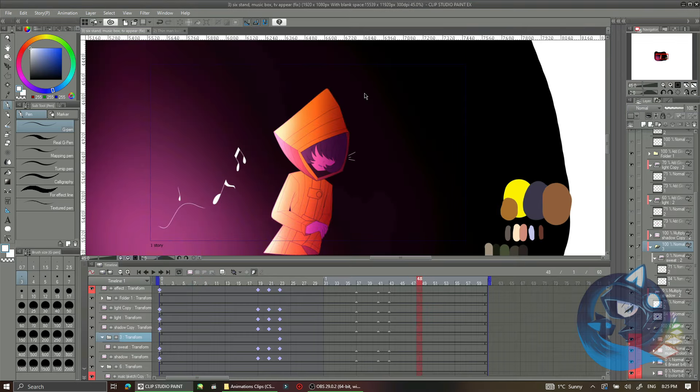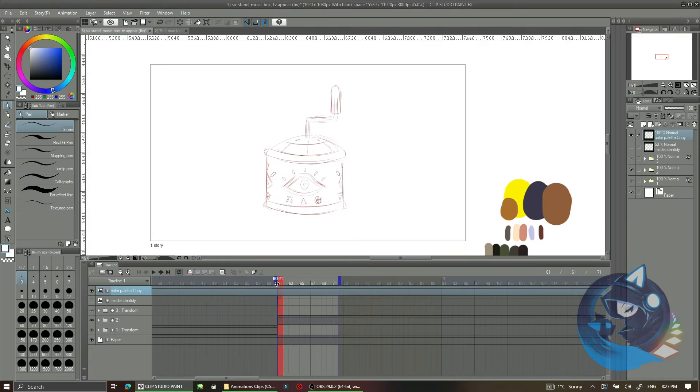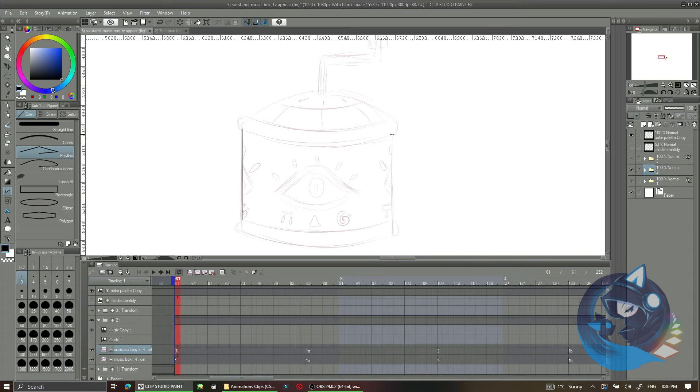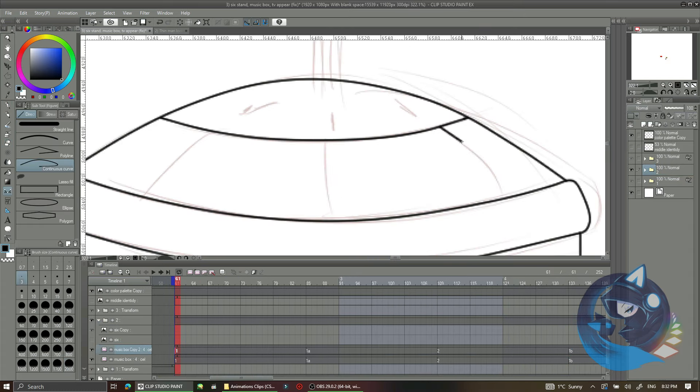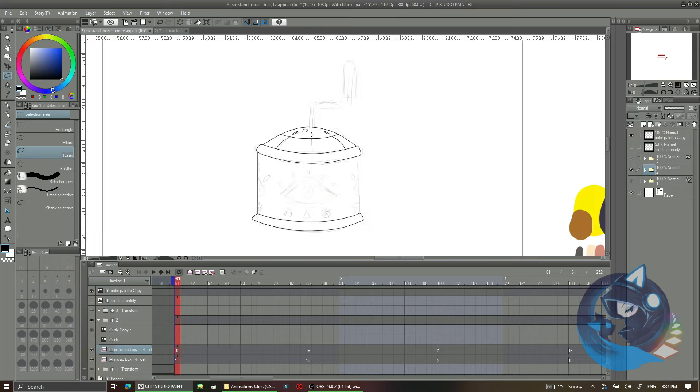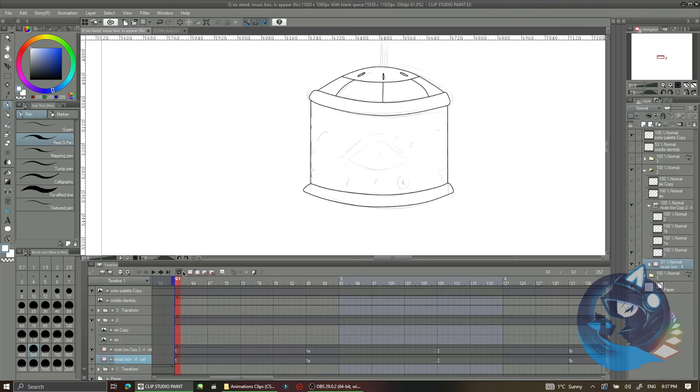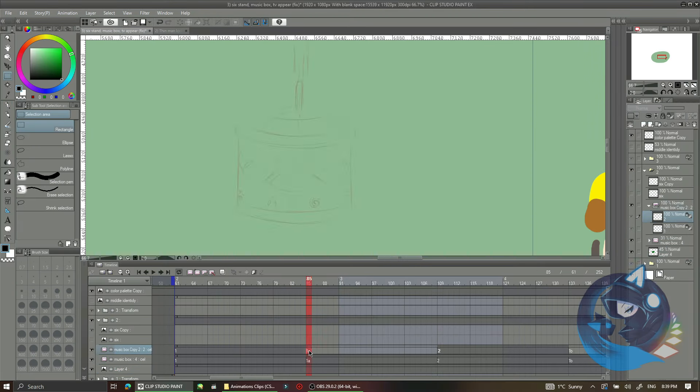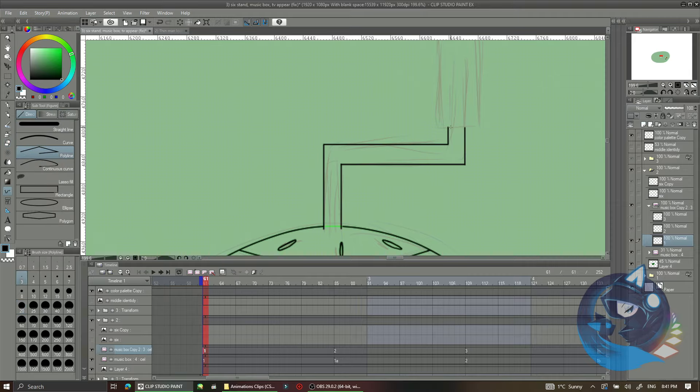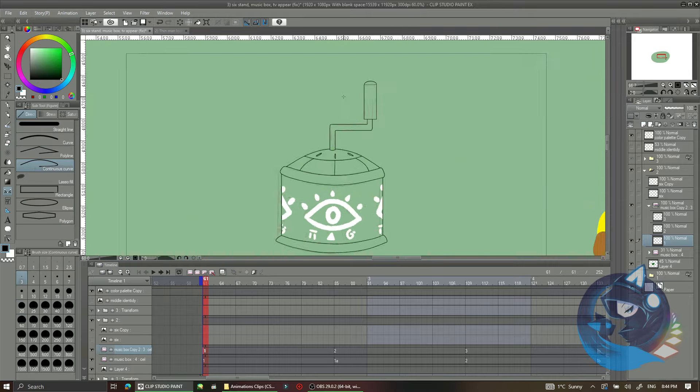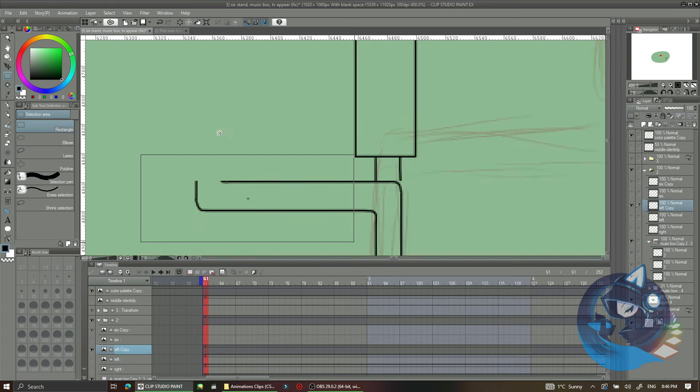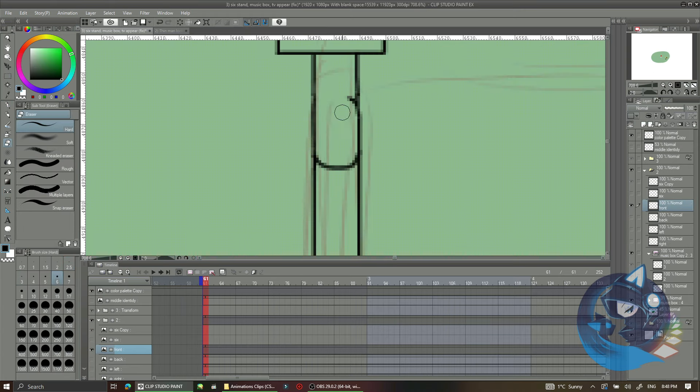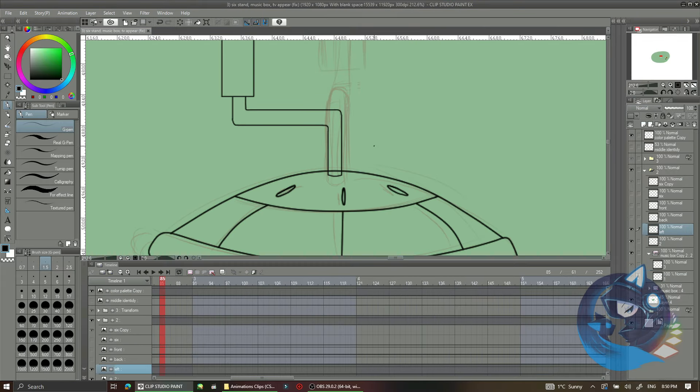As you can see if you watch this video till the end, you will see a lot of black and white screen appearing constantly. It's because when I animate it crashes a lot. Luckily I always have this habit of Ctrl+S which is saving the file every time I work on it.